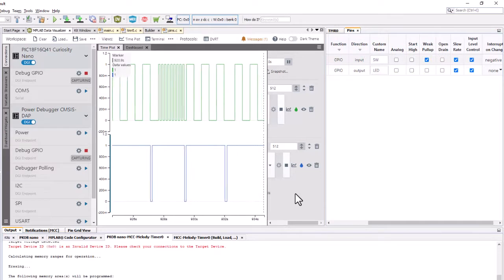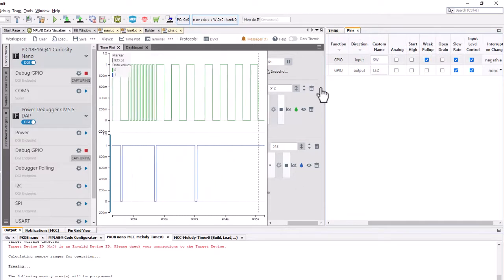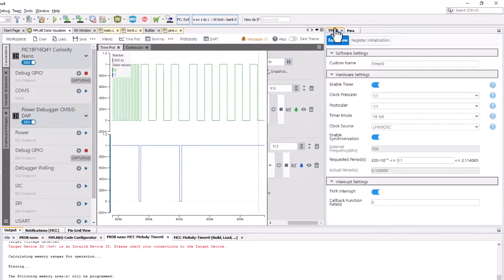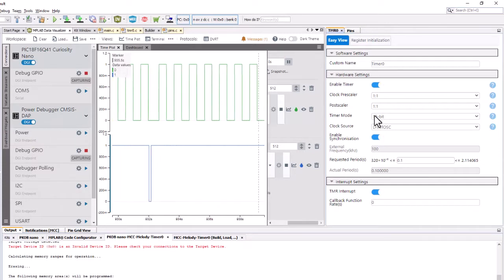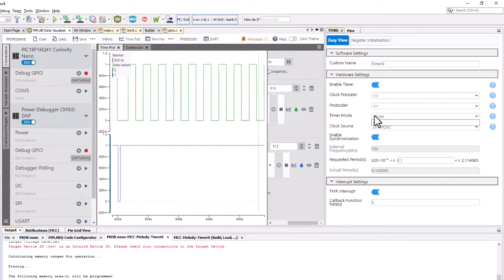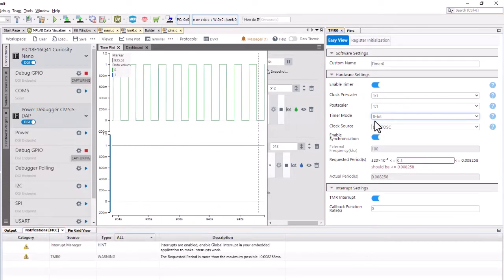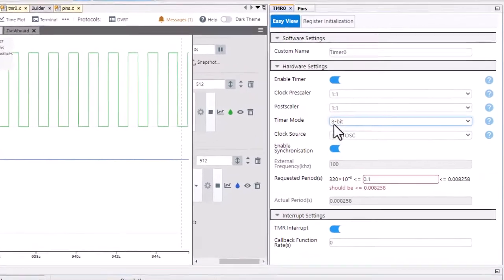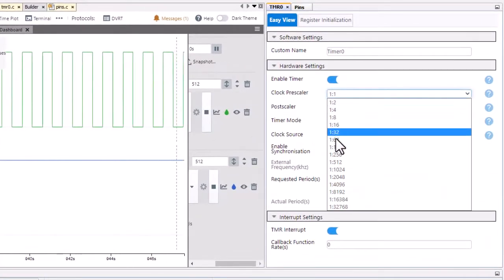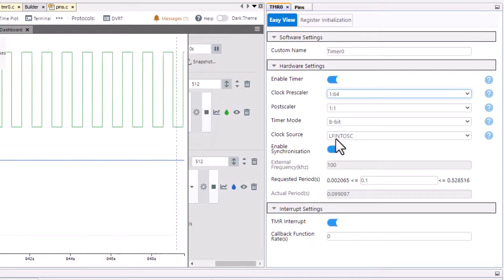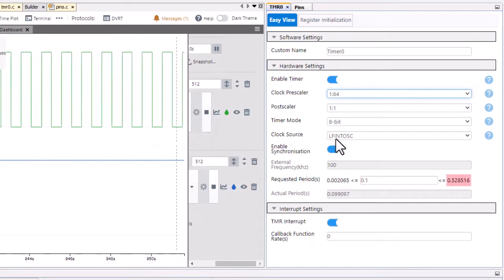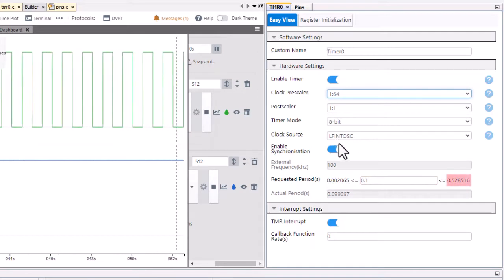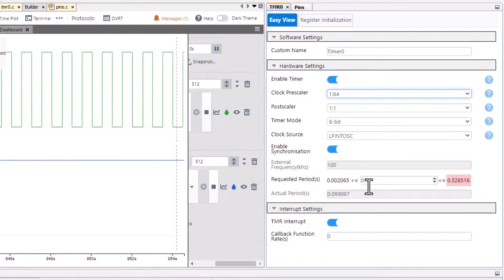Let's have a look and see if we can refactor this application and instead of a 16-bit timer use an 8-bit timer. When we go to 8-bit we need to have a much larger prescaler than what we had before. Here 64 we can get to 500 milliseconds.